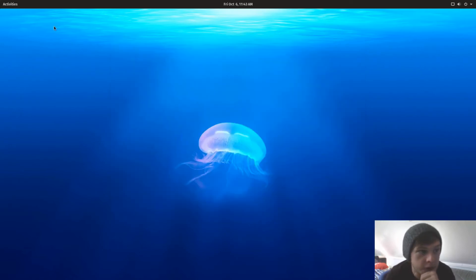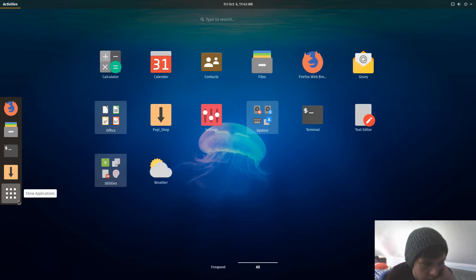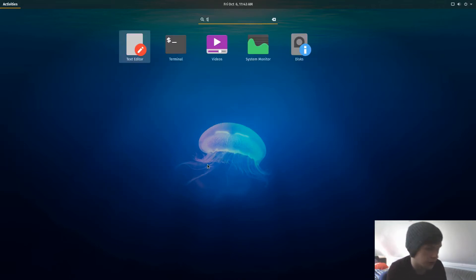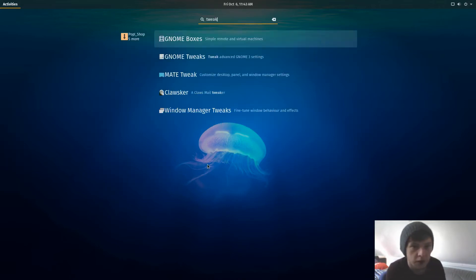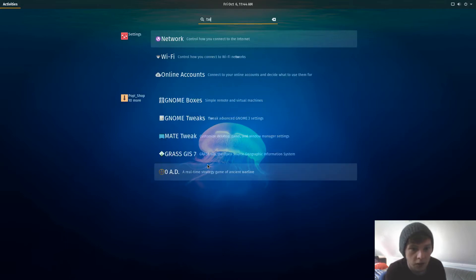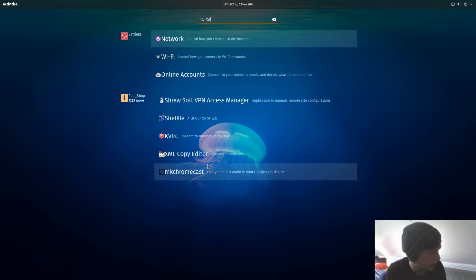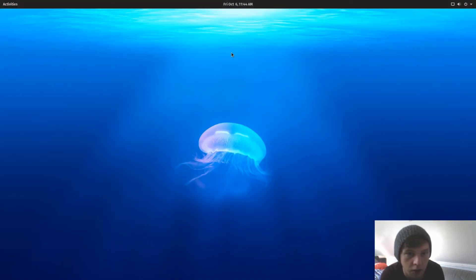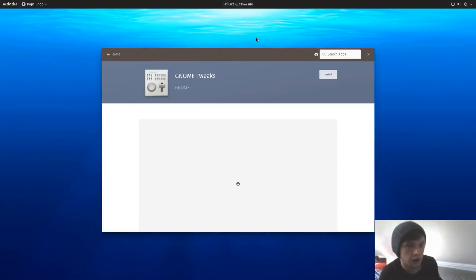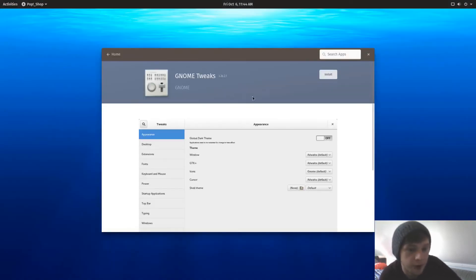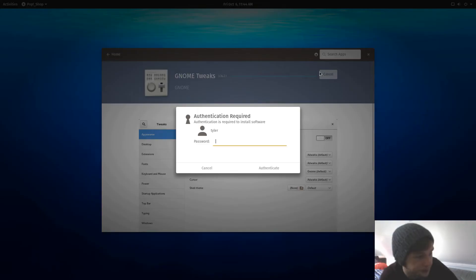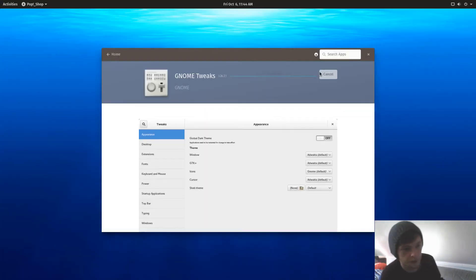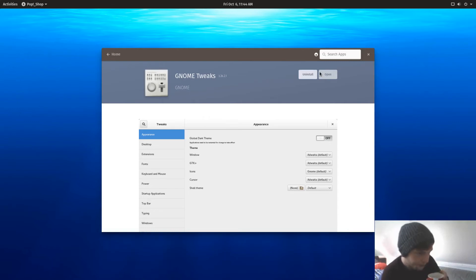So let's have a little look around. Let's see if you've got GNOME Tweak. So it also searches the store there, so we've just found GNOME Tweak, we're going to install that. Password in.